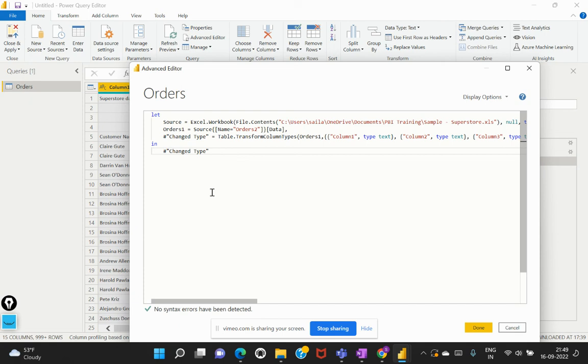And how important it is to introduce or have it being included in our day to day transformations. So in the next video I am going to explain about a real time scenario where we actually implement this M query language to make some transformations on top of our data set. So this is about this introduction video. Talk to you again in the next video, thank you.